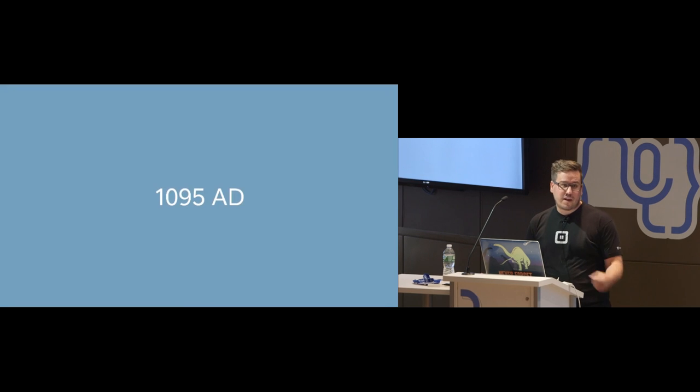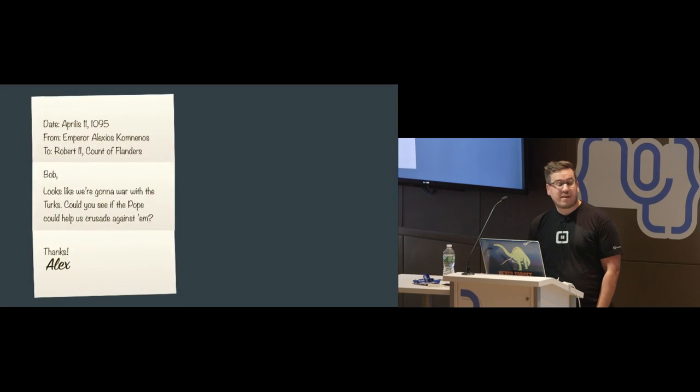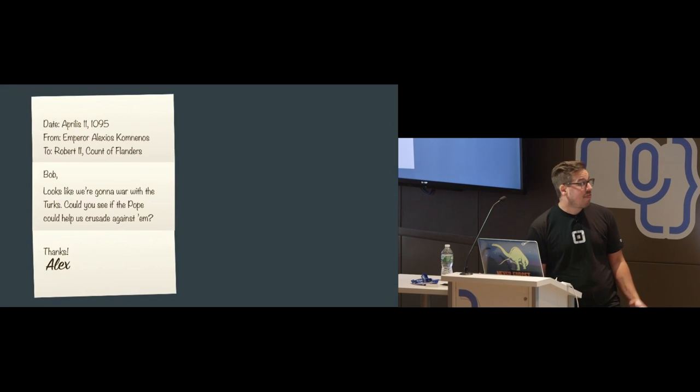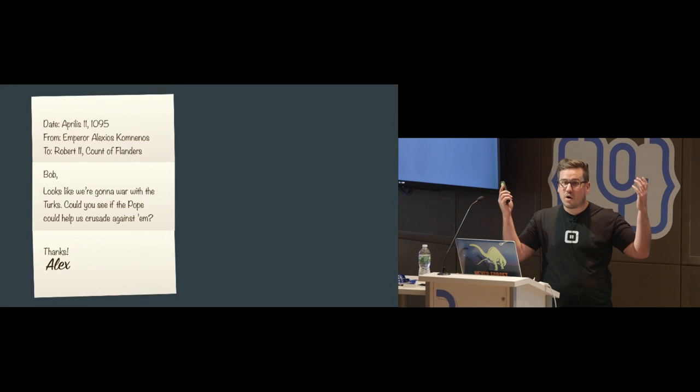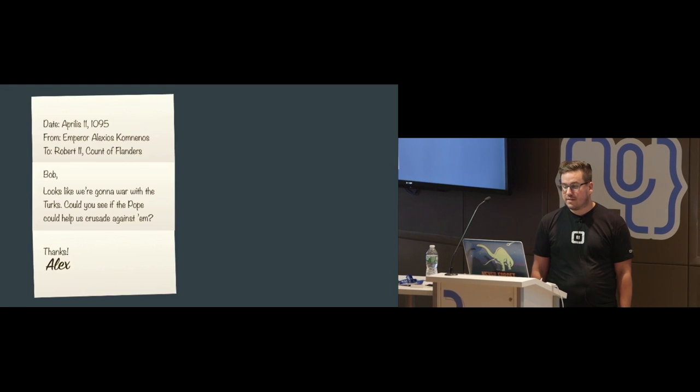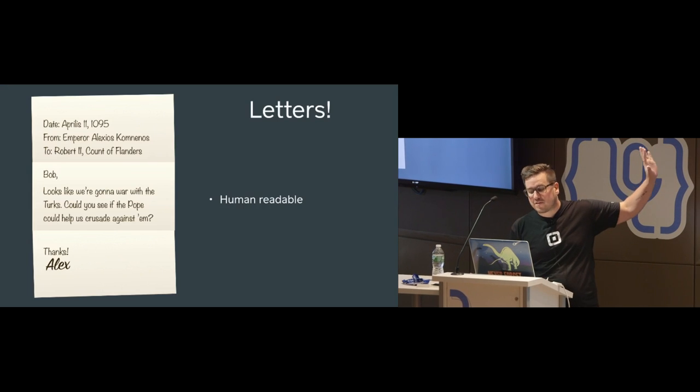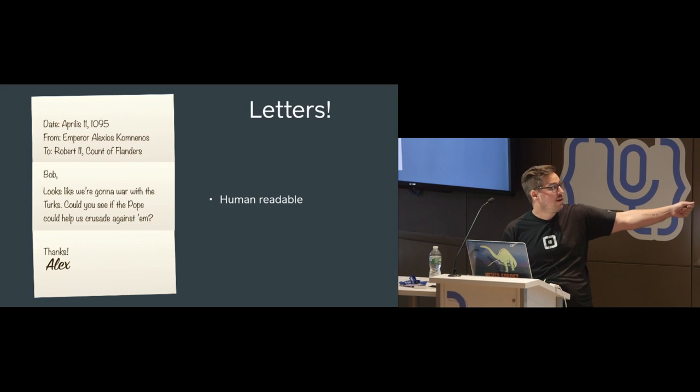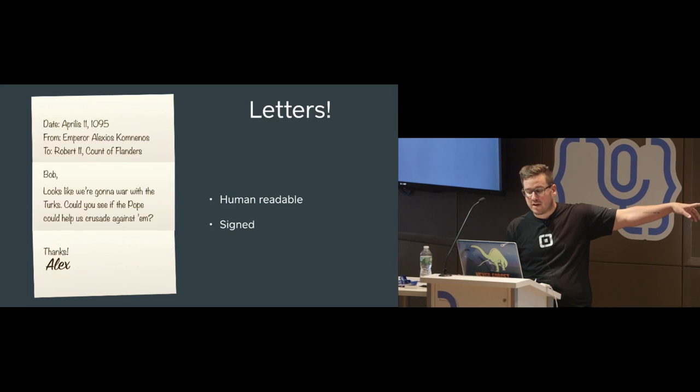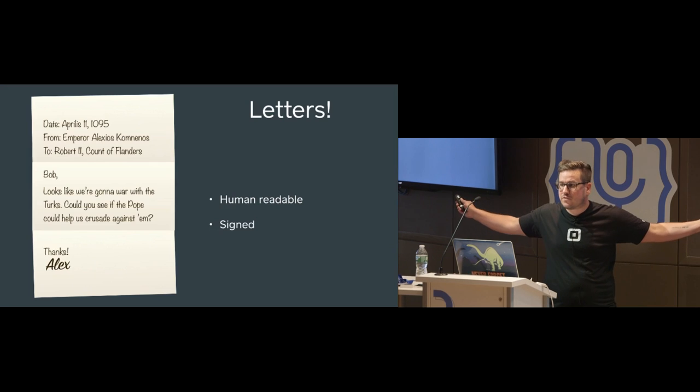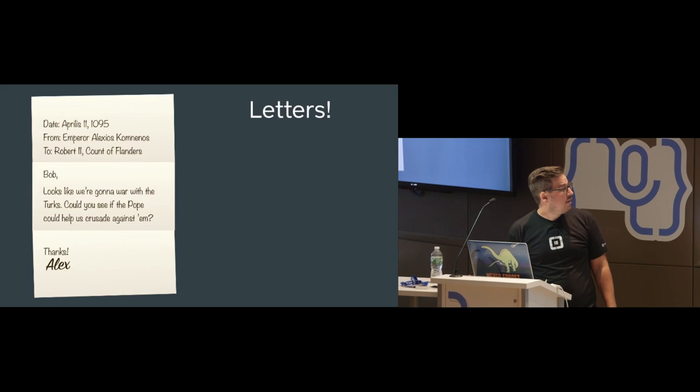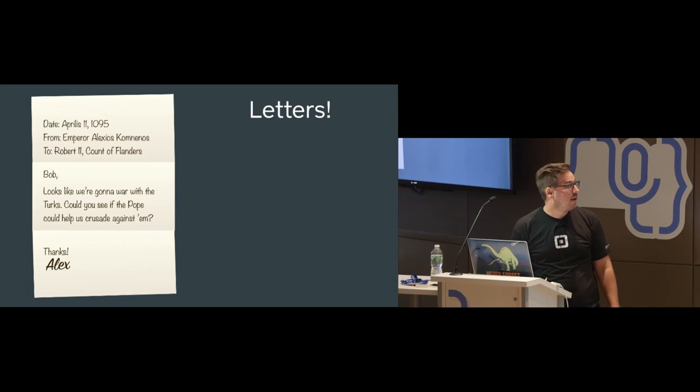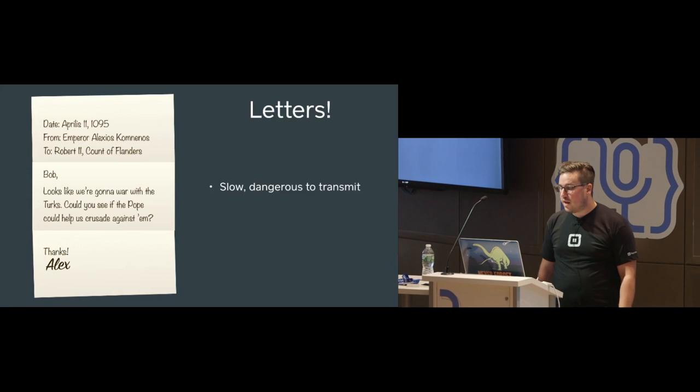So we're going to get back in our DeLorean time machines to 1095. Something very interesting happened in 1095. The very first interesting, useful letter was sent. A thousand years ago, communication was very expensive. If you wanted to send a letter, like, hey, let's go to war, that's an expensive letter to send. The letter is human readable. If you receive a letter, you can read it. That's great. And we'll see here it's signed. This is really wonderful because a signed letter proves definitely that this is from Alex. This is almost as good as cryptographic.